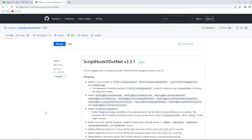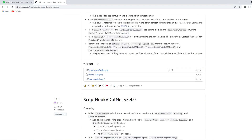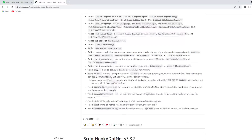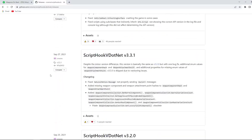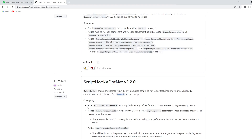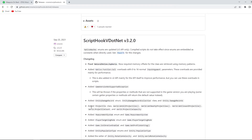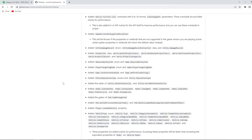ScriptHookV.net will help us fix the errors of the script mod or run the old script mod. This mod is always updated. Also, this mod has so many different versions — this is the key to solving the problems of scripted mods.